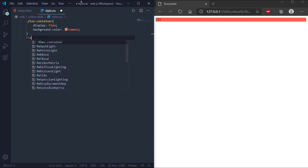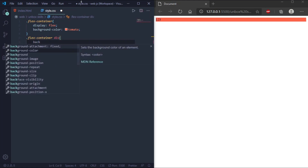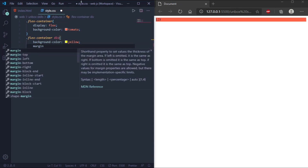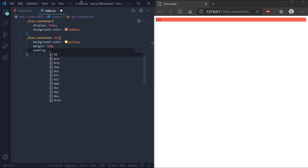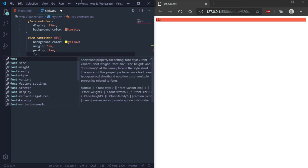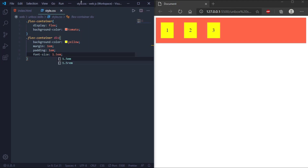Now we will style the div elements inside the flex container class. We'll set background color to yellow, and we can also set margin, padding, and font size to make the code easier to understand. Let's set padding to 1em and font size to 1.5em.